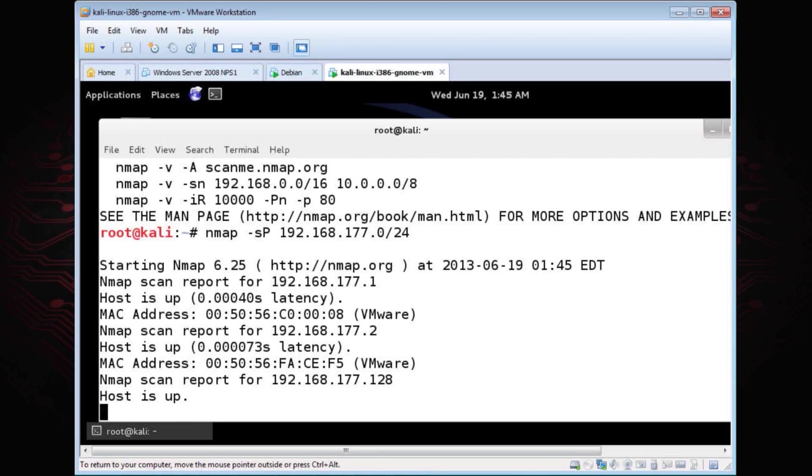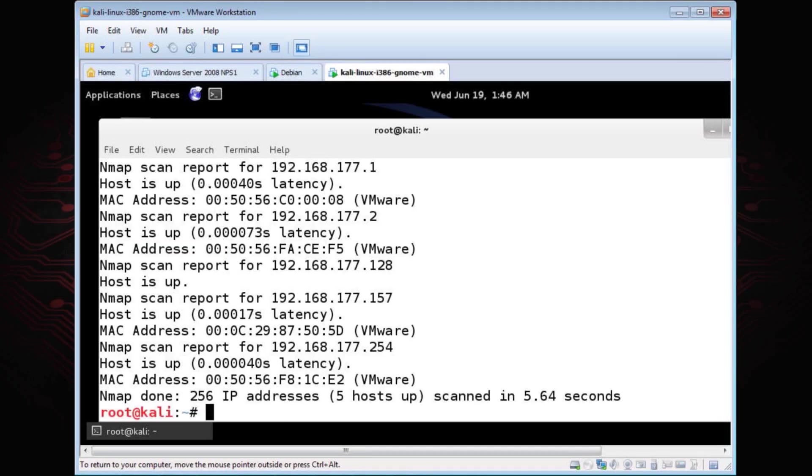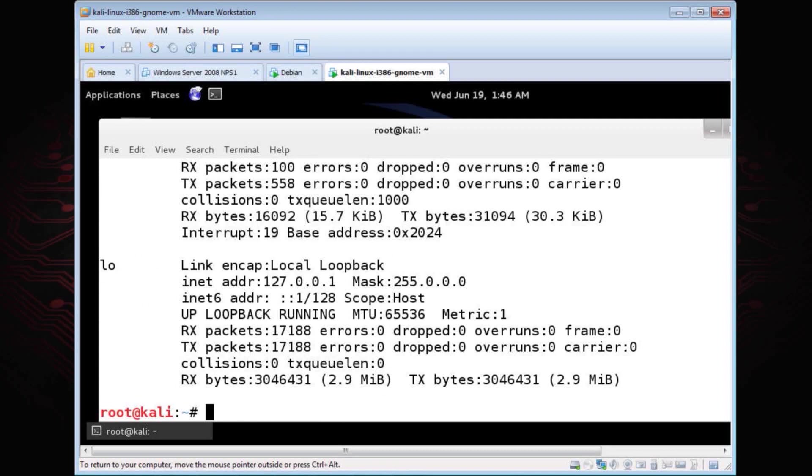When I do a ping sweep, this will come up and show me my live target. I've got a target at .1, .2, .128, and .157. One of these is backtrack. If config eth0, this shows me 128 is actually this backtrack or Kali Linux machine.